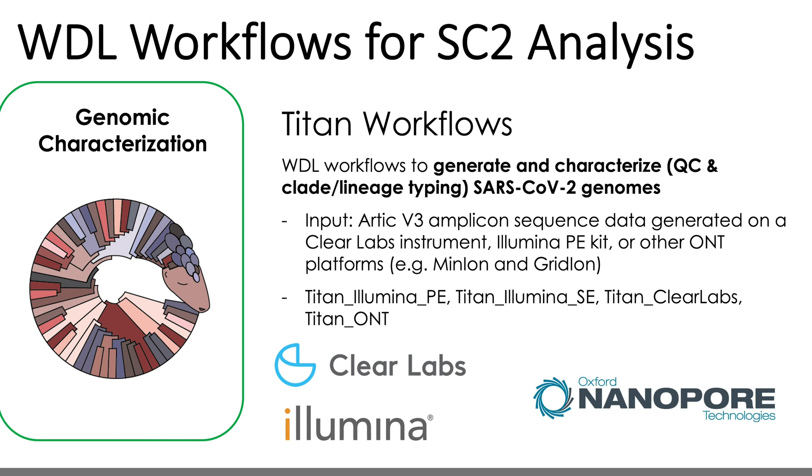There are ways to modify the Illumina workflows to use different primer files, but for both ClearLabs and ONT data, Arctic V3 reads are the only data that can be analyzed, at least for now.